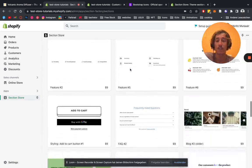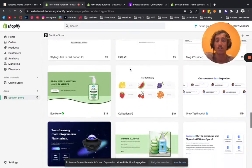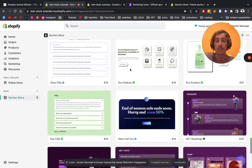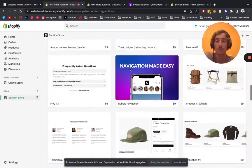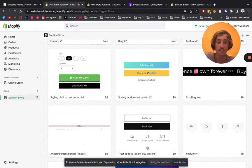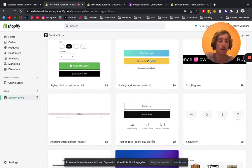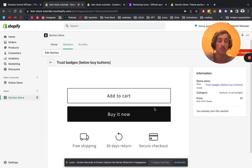Look for this specific section. That was a bit too far. There we have it already, the trust batches below buy buttons. It's a premium section, so it's a one-time purchase of nine dollars. There are no hidden subscription fees or anything.